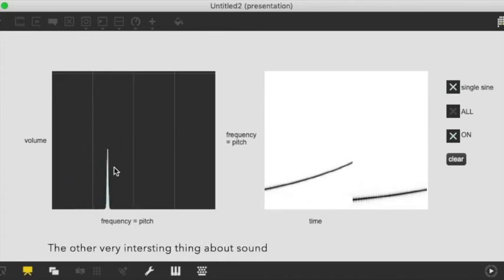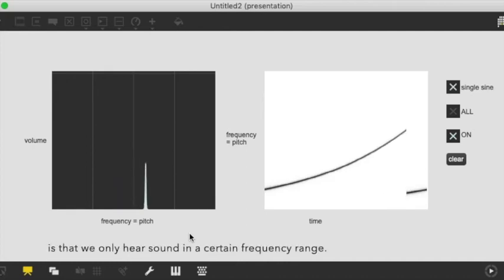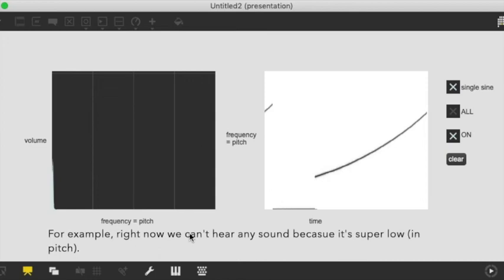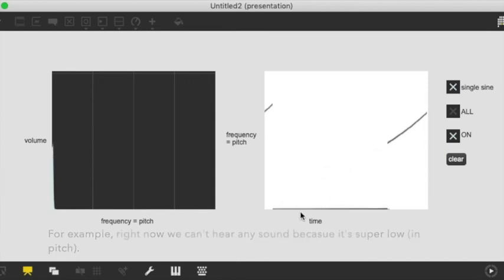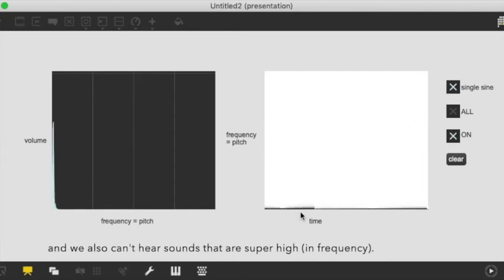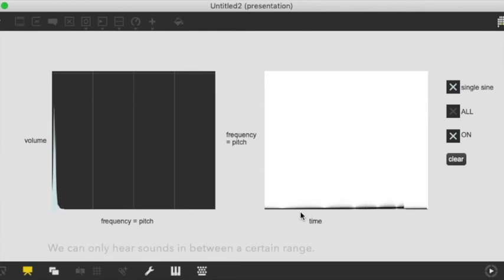Now the other very interesting thing about sound is that we only hear sound in a certain frequency range. What that means is that right now we can't hear any sound because it's super low and the human ear cannot hear sound that is super low or it can also not hear sounds that are super high. We can only hear sound in between a certain range.